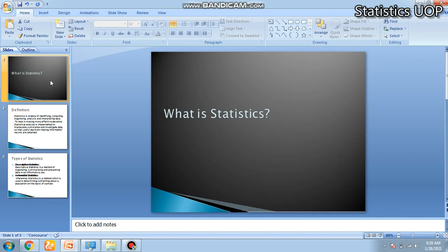Assalamualaikum students. In today's video, I will tell you the basic concept of statistics and types of statistics.